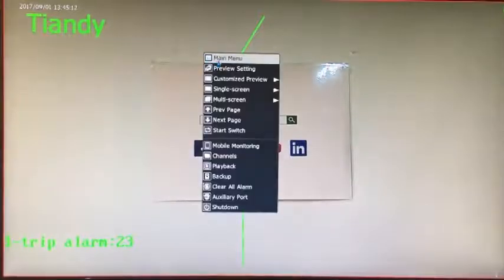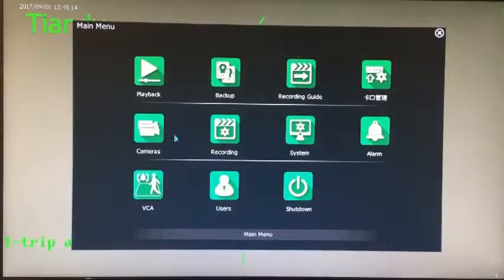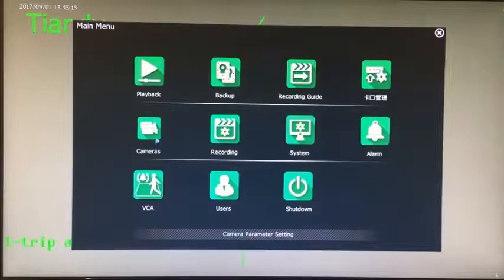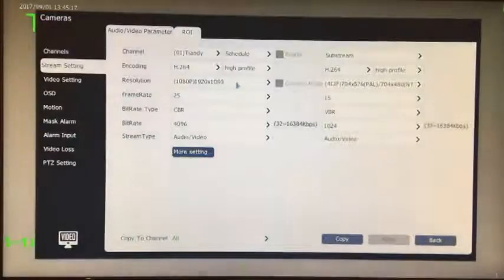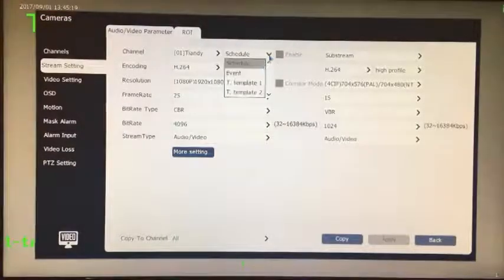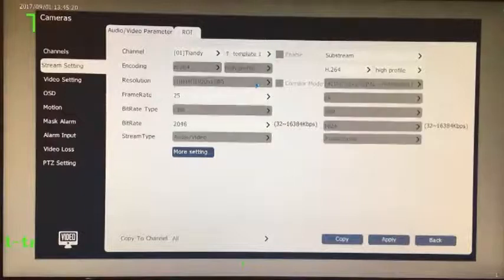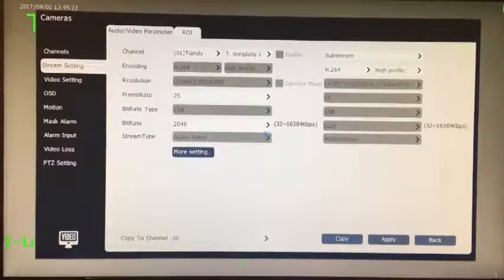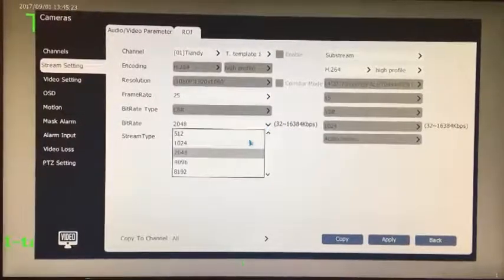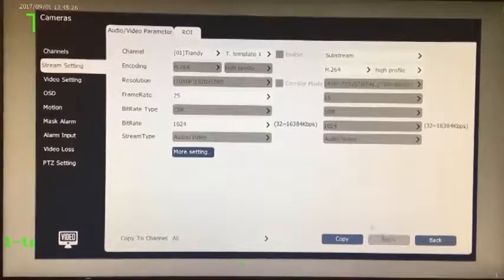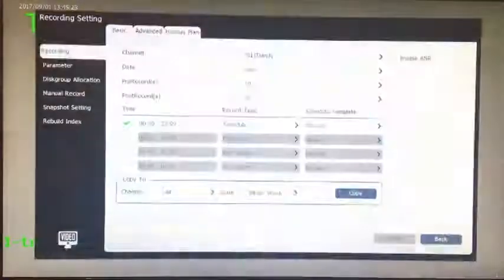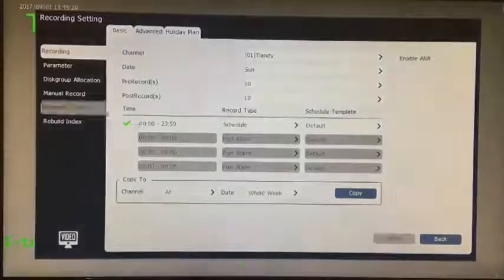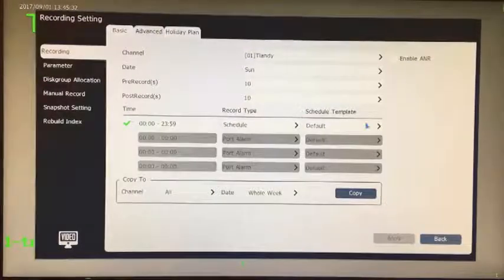The first step: enter custom templates in coding settings, set the frame rate and bit rate. Enter the video settings, select the video template, select the custom template or routine template. Video will be recorded in accordance with the video frame rate and bit rate and other parameters.